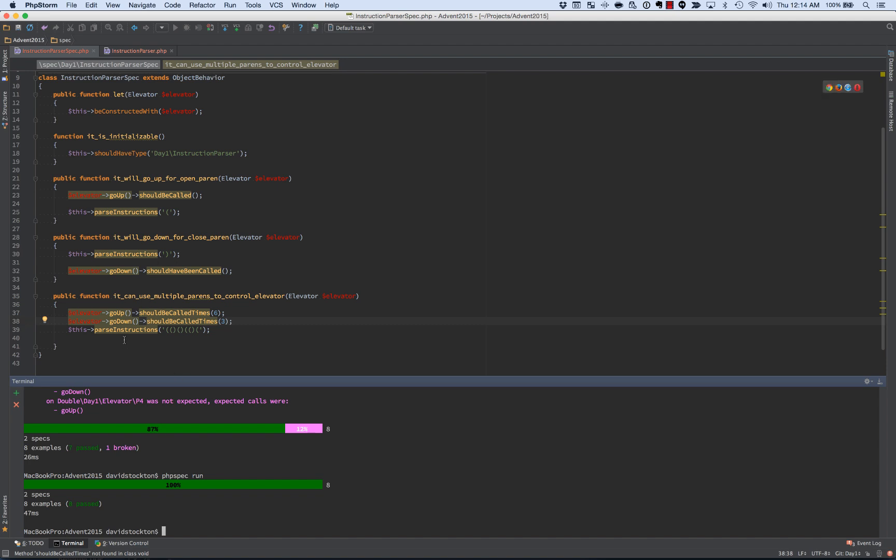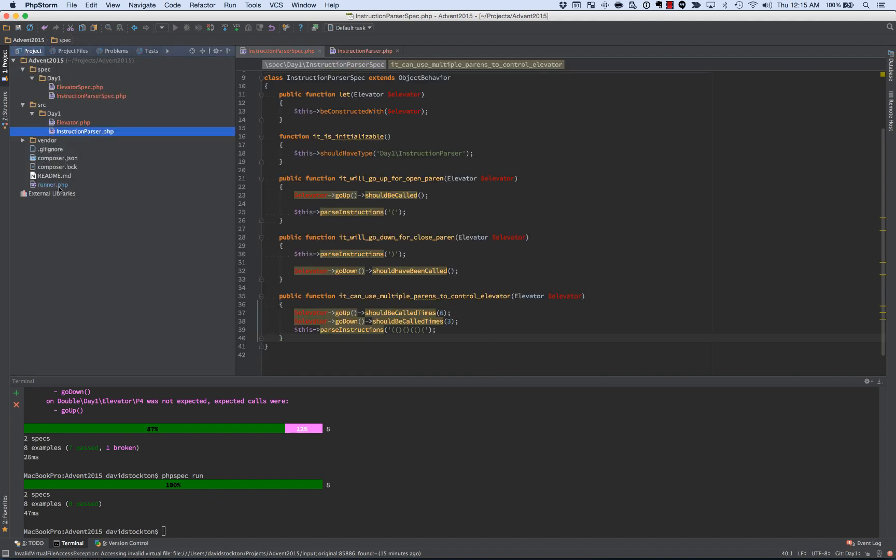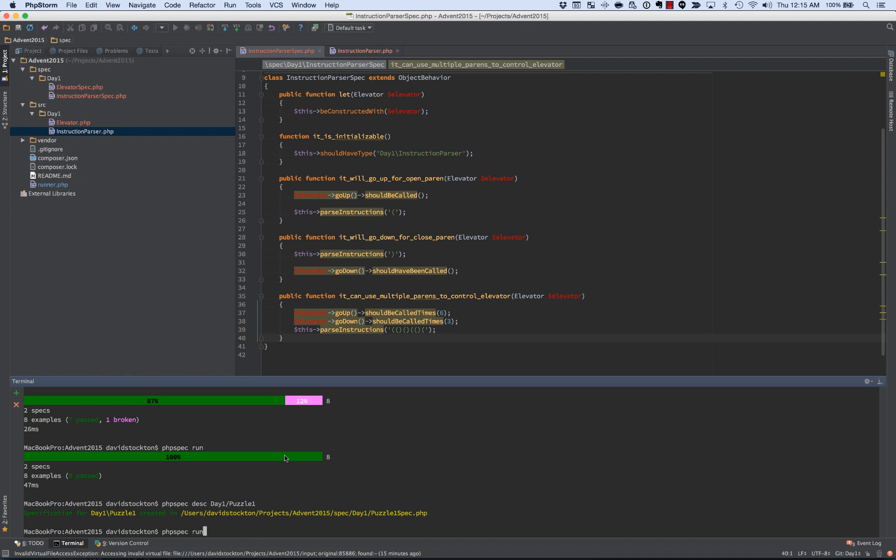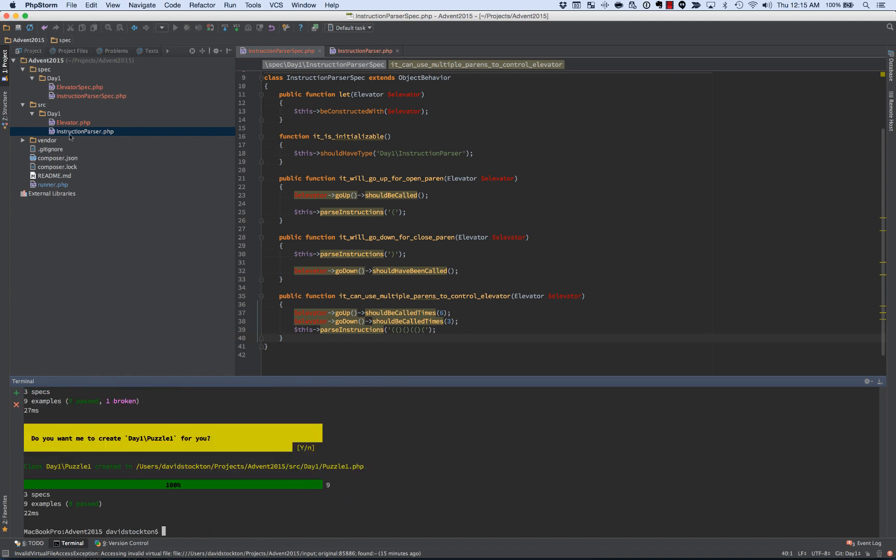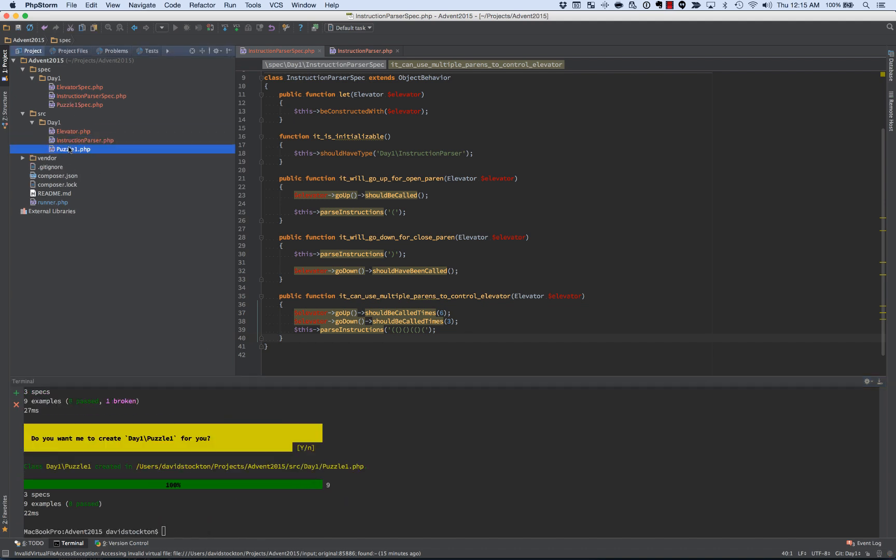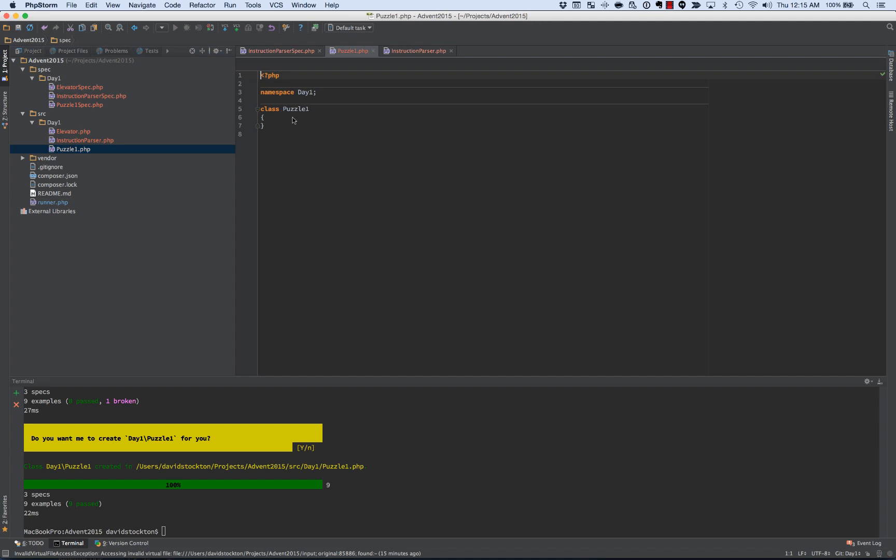So now we've got our parser works with multiple instructions. It calls up and down the appropriate number of times. So the last bit that we need to do is kind of combine these things. And I've got the little test runner, or the program runner that I created, that will take a class named puzzle1 inside of our day1 or puzzle2, whatever it may be, and run it using its invoke. So we can set all of that up in there. So we'll do PHP Spec describe day1 puzzle1. And we'll run it and create it. And in this case, I'm going to go ahead, since it is kind of ridiculously simple, and just make the function.